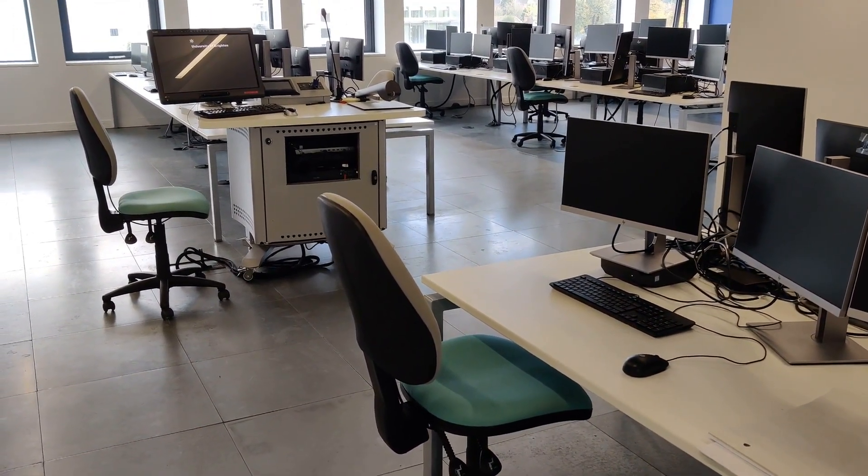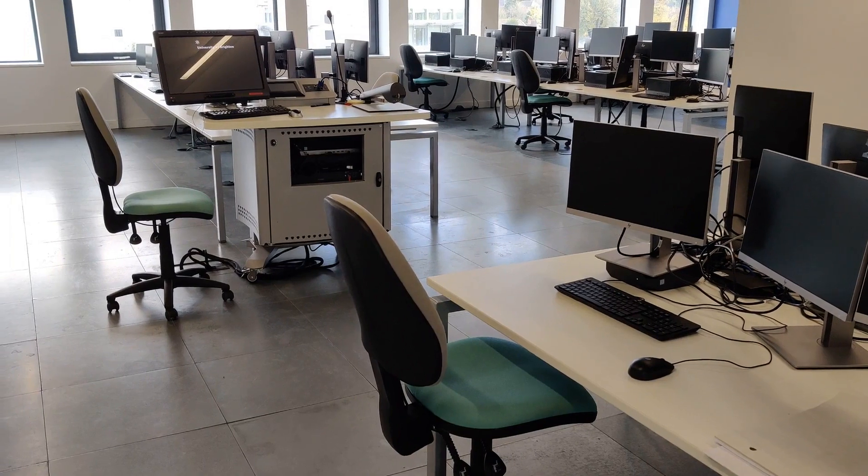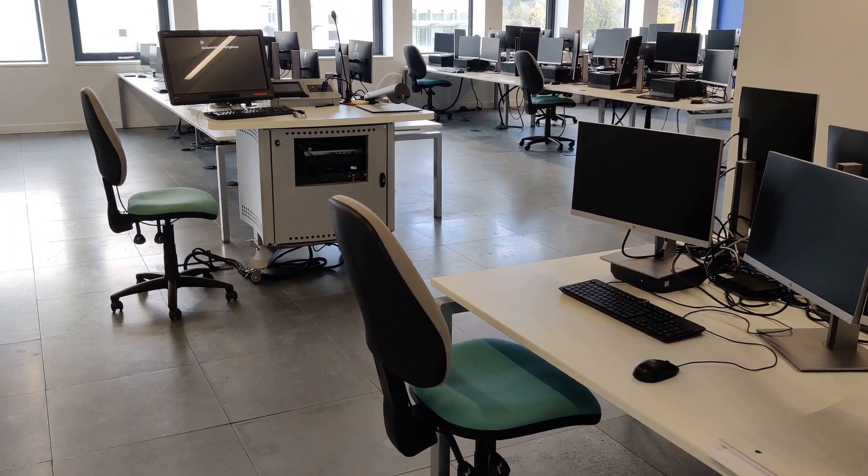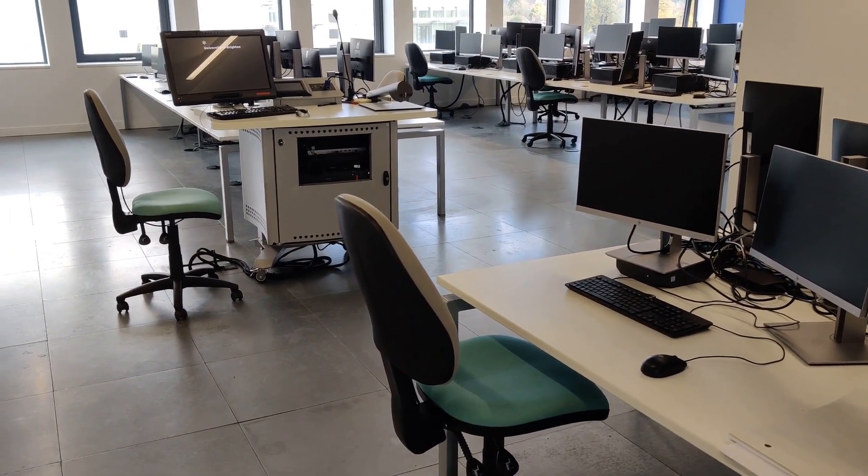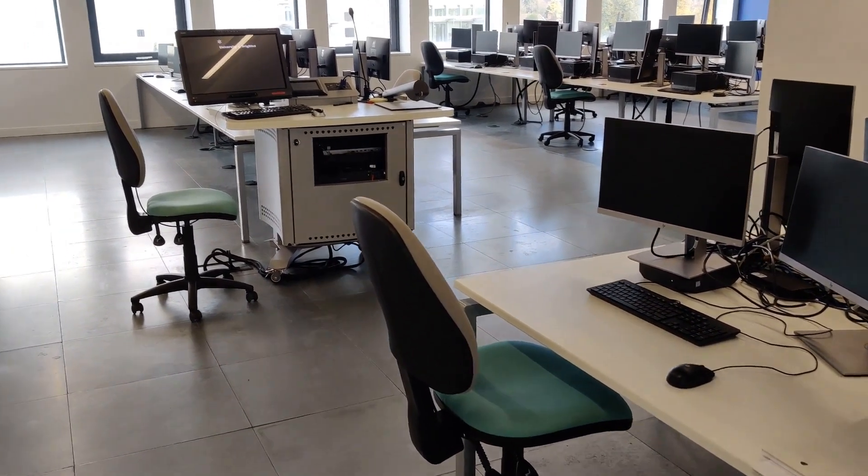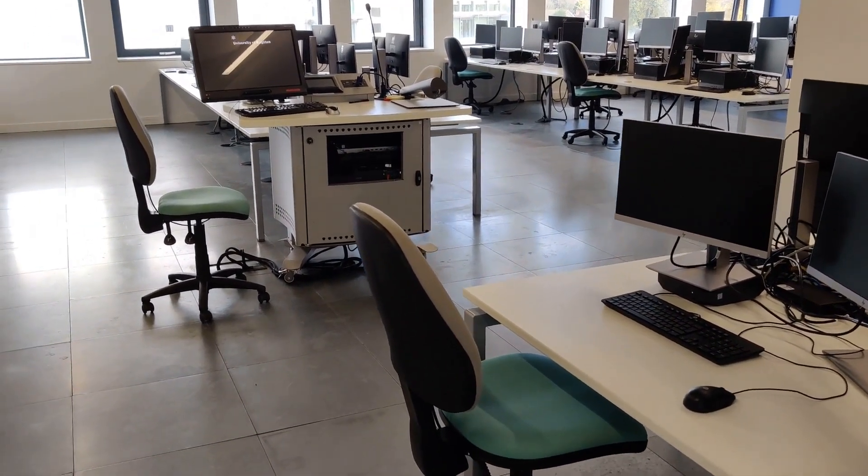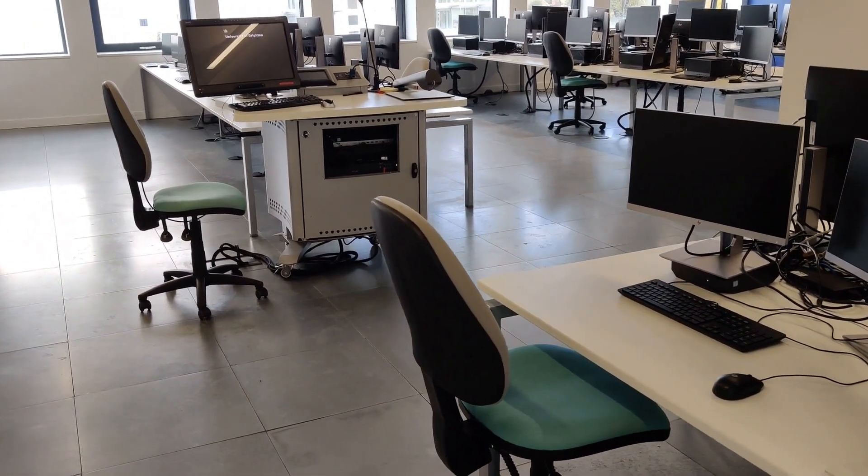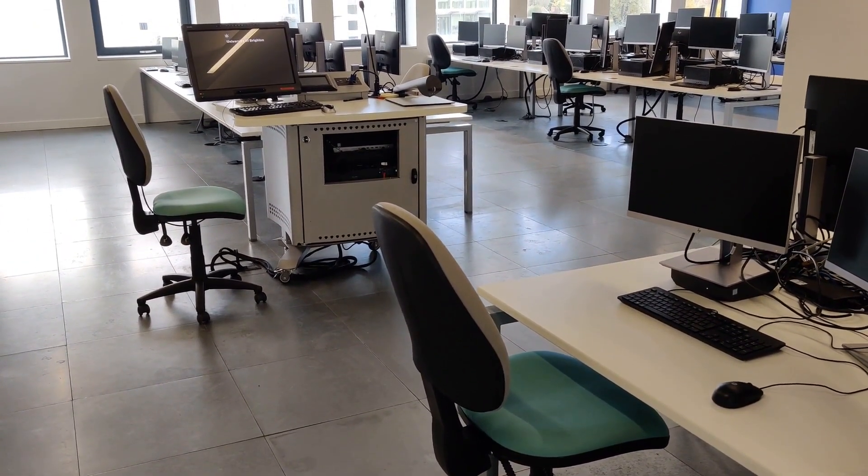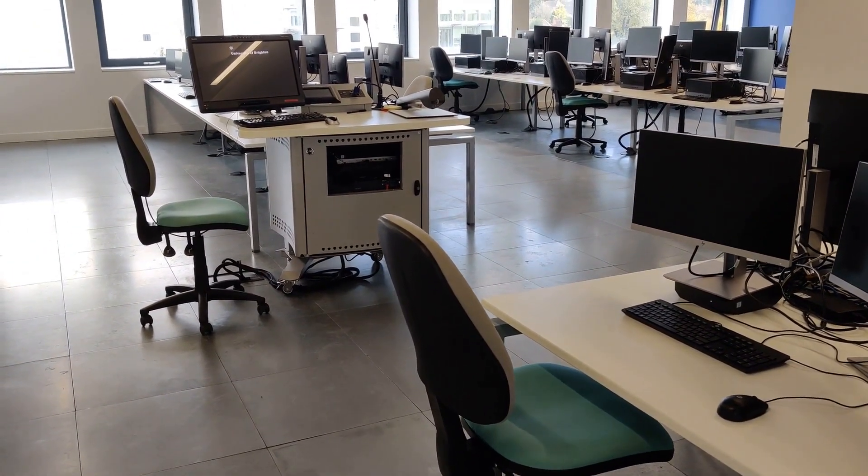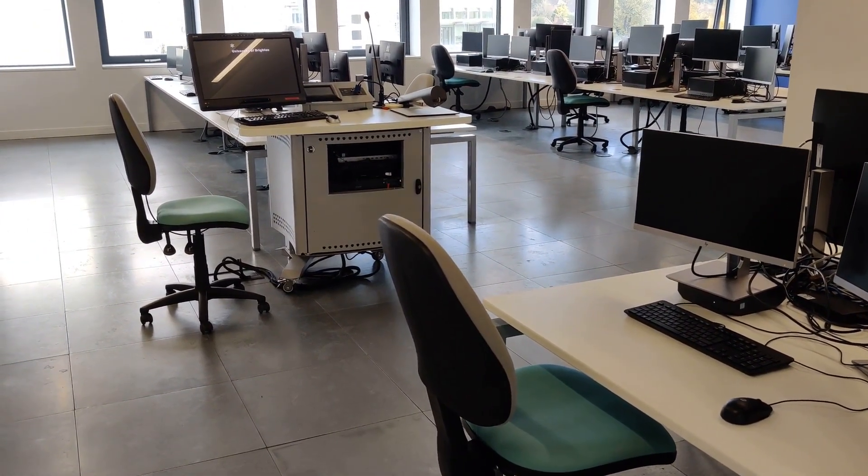I'm currently in the Cockroach building on the second floor, and this is the Moulsecoomb campus. This is where computing courses are delivered.